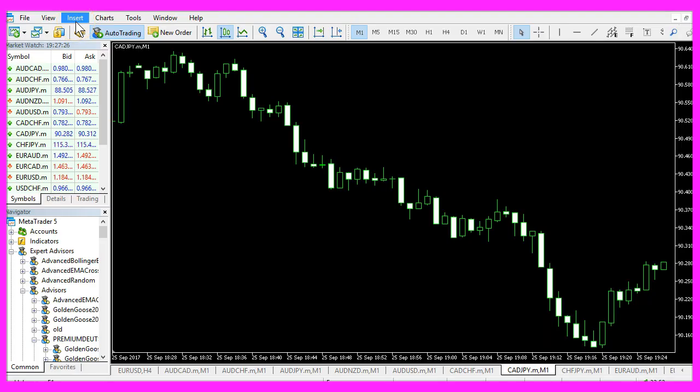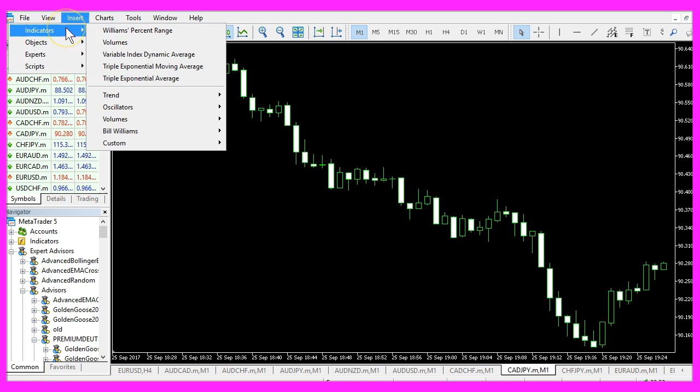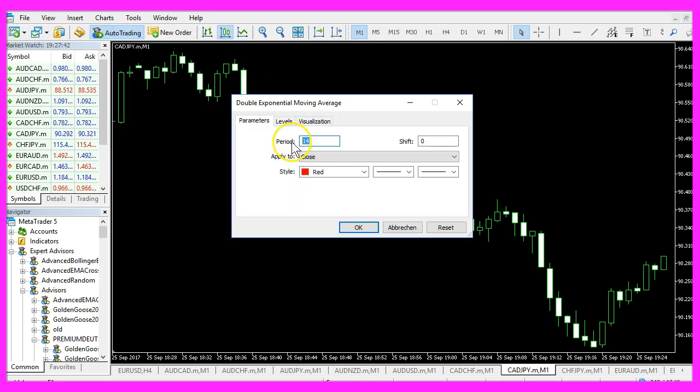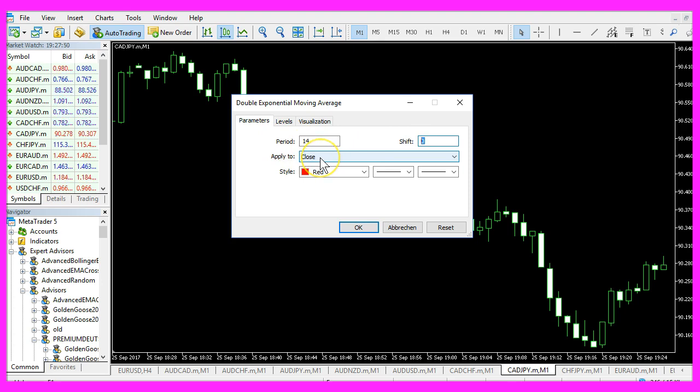You can find the indicator if you click on Insert, Indicators, Trend, Double Exponential Moving Average. The standard value is 14 candles. It has no shift and it applies to the close price.